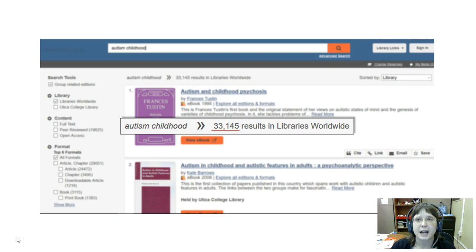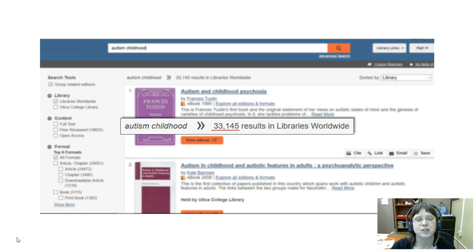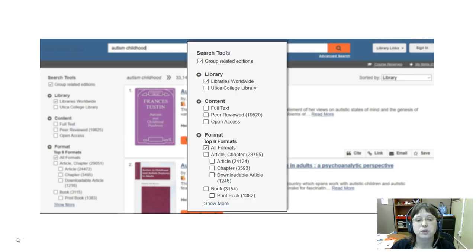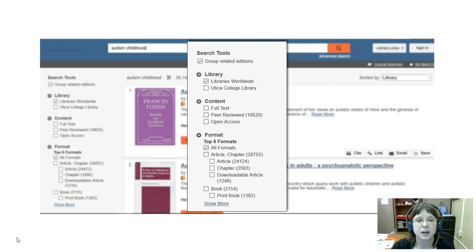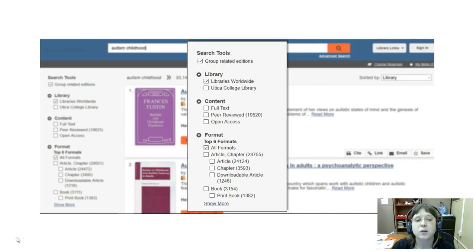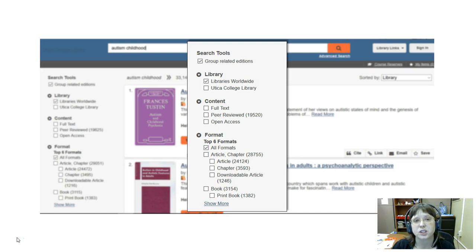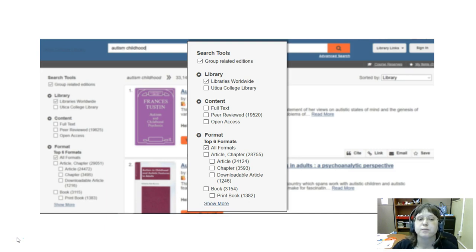That's a number that nobody I know of has any time to sit and sort through, so we're going to use these filters or search tools, as they're called here, that you can see off towards the left side of your screen.